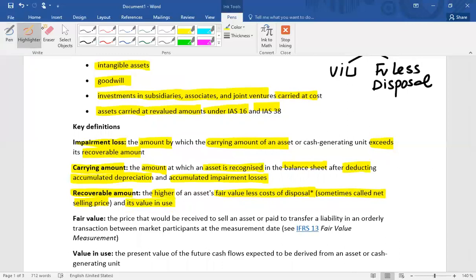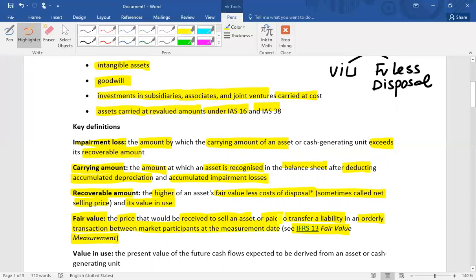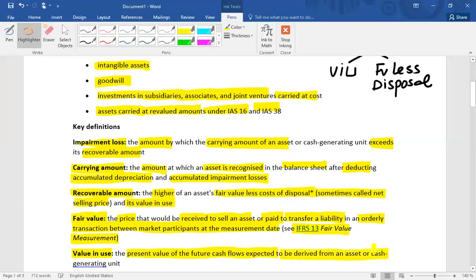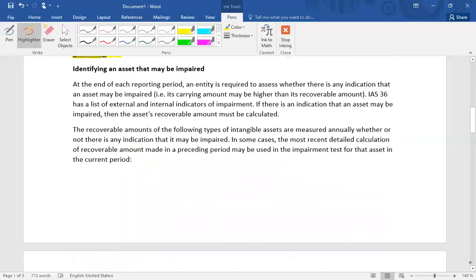Fair value less cost of disposal: for fair value identification, we refer to IFRS 13 fair value measurement. Under IFRS 13, fair value is the price that would be received to sell an asset or paid to transfer a liability in an orderly transaction between market participants at the measurement date. As far as value in use is concerned, it is the present value of future cash flows expected to be derived from an asset or cash-generating unit. For example, if an asset's remaining life is five years, identify future cash flows and then discount them to find the present value.